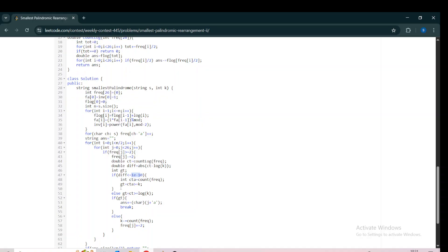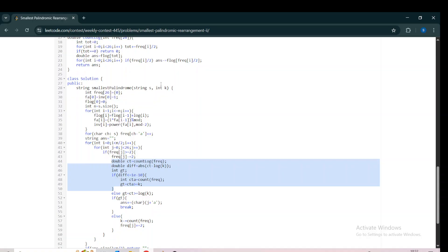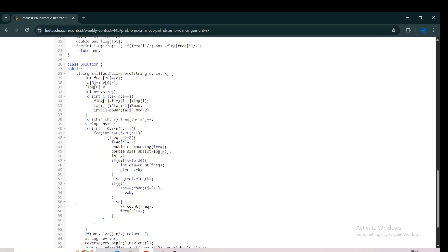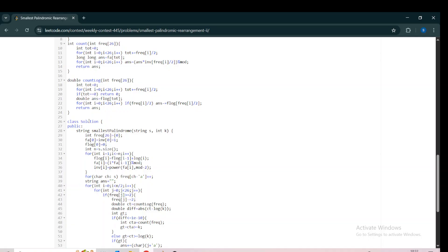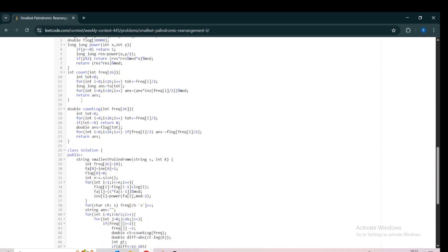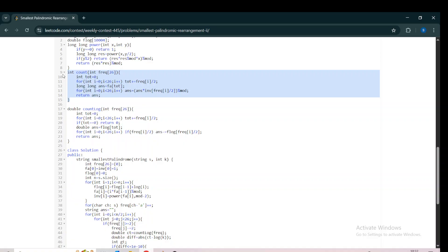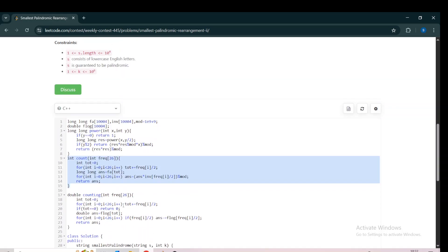We can't fully rely on log values due to precision issues. So I check: if the difference between log(K) and log(count) is less than or equal to 1e-10, we check the original modular count value to decide. I've seen another solution that terminates the count value at a particular level instead of using factorial — I'll attach the link in the description. If you have any doubt, ask in the comments, like the video, and subscribe. Thank you.